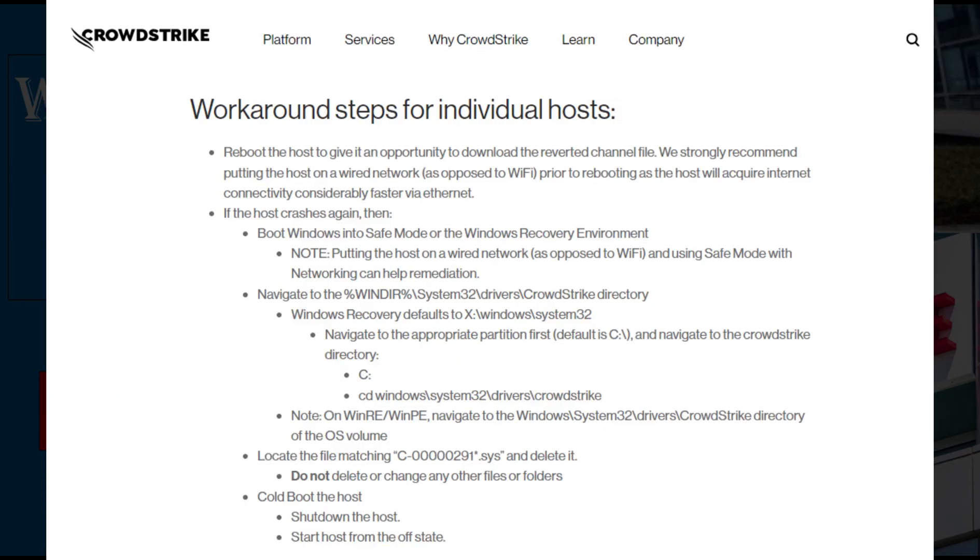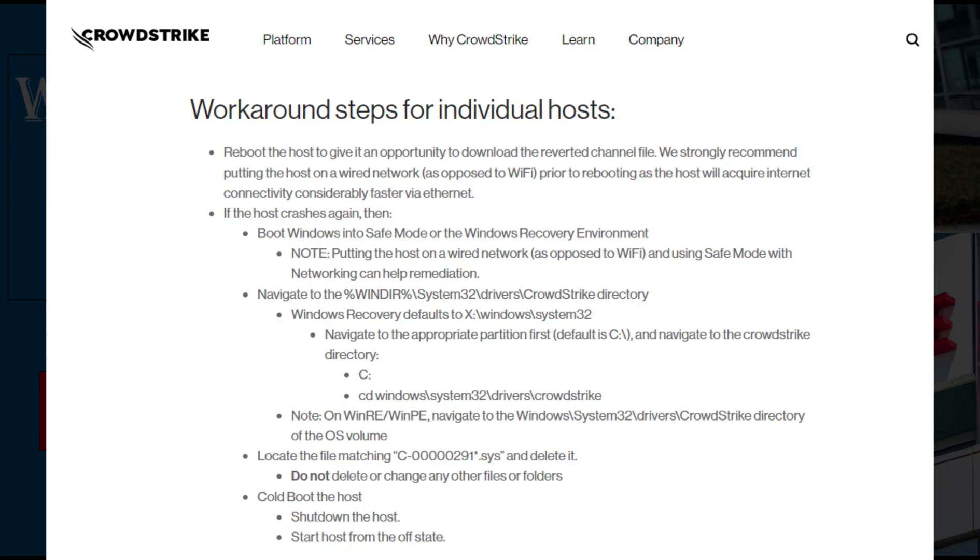As soon as the CrowdStrike team received reports of the system crashes, they provided a workaround for affected Windows computers. If anyone is facing the issue, they need to follow these steps. First, boot Windows into safe mode or Windows recovery environment. Then, navigate to C Windows System32 Drivers CrowdStrike directory.